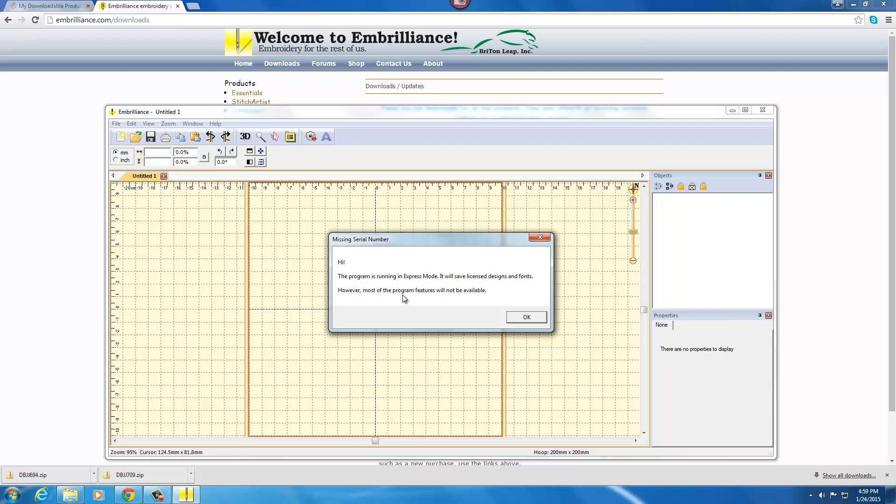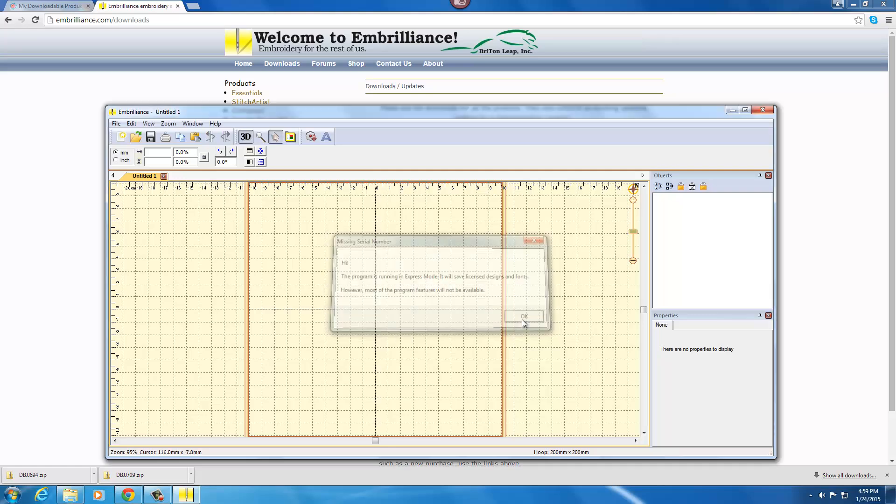You would need to purchase Embrilliance Essentials, which I highly recommend if you're looking for an embroidery editing software. It's a very powerful program and very convenient for you to use with all of your BX fonts. To continue running in Express mode, you're just going to click OK.